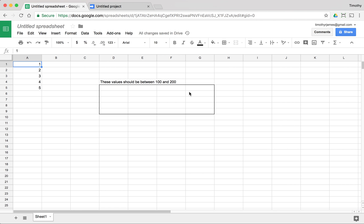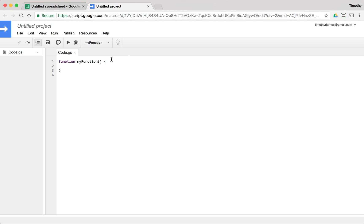In this exercise, we're going to look at how we can use the onEdit event to actually react to changes in our spreadsheet. So I have a spreadsheet here, and we're going to go ahead and start off in this column A. I've got my script editor open, and let's go ahead and just change this to onEdit.